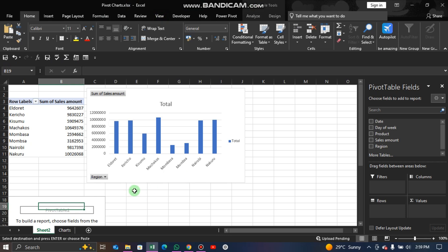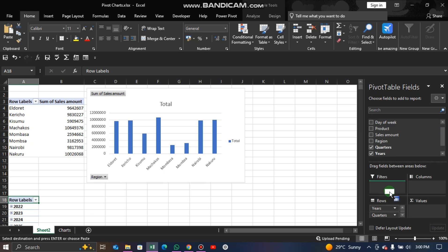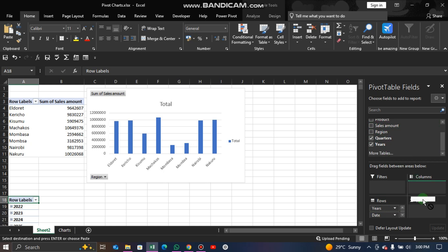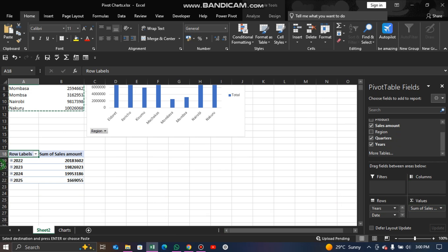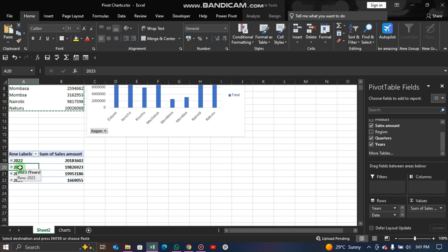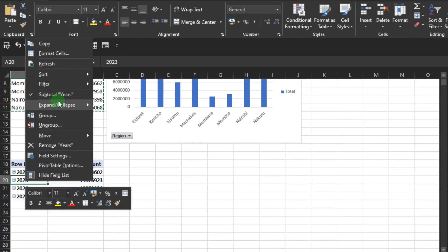In this new pivot table, let's analyze sales trend over time. We are going to use the Date field and drag it into Rows, then drag the Sales Amount into Values. Now we have our second pivot table, and the row labels are sorted by years.